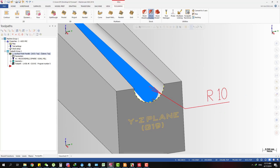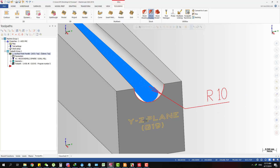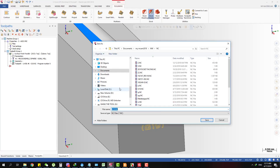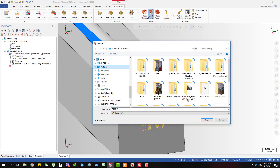This toolpath has not applied circular interpolation on the Y and Z plane. Now I'll try exporting the program to the desktop and name it 'G19 not apply'.